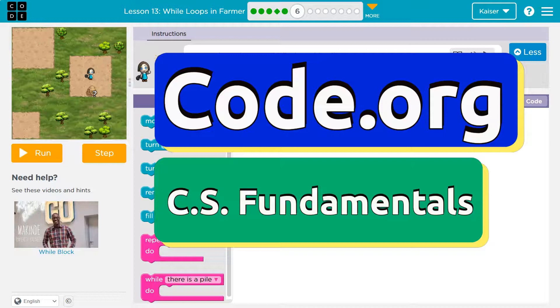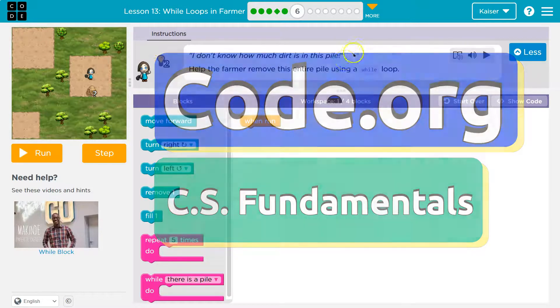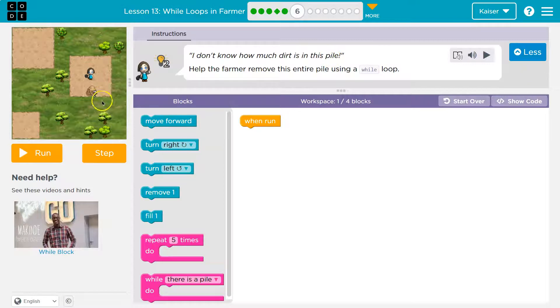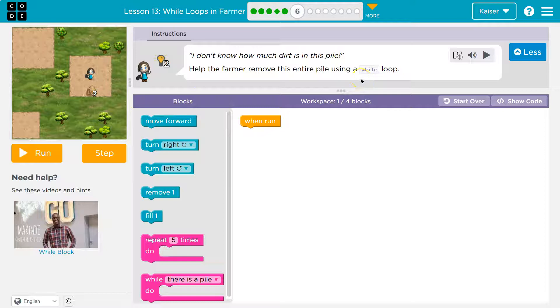This is code.org. Let's see what we're doing. I don't know how much dirt is in the pile. Oh, that's evil. You see how it's a question mark? Let's see. Hope the farmer removed this entire pile using a while loop.